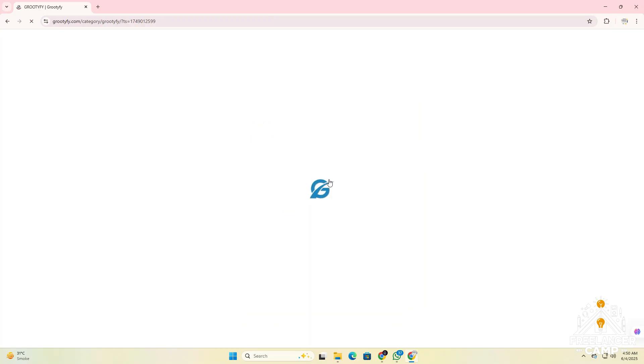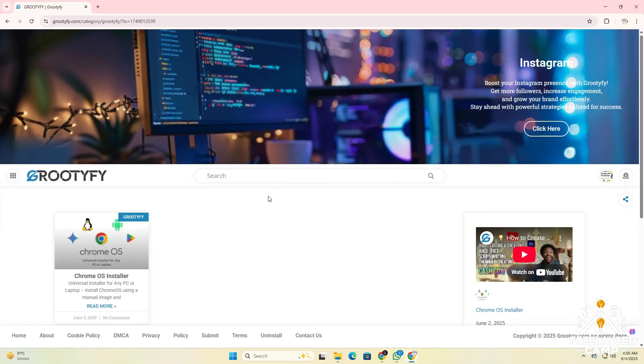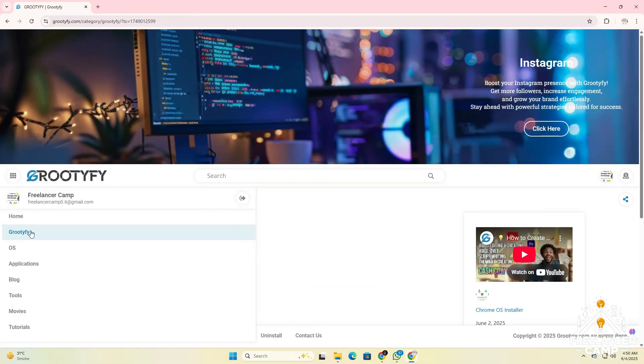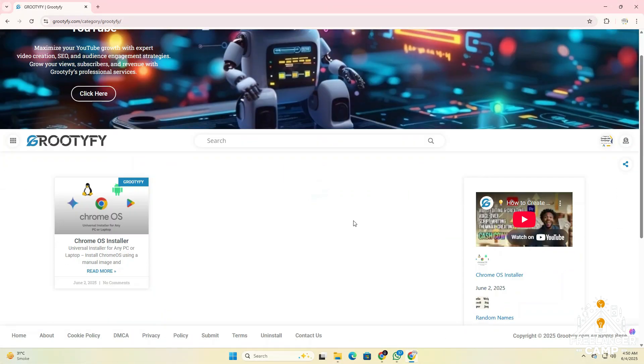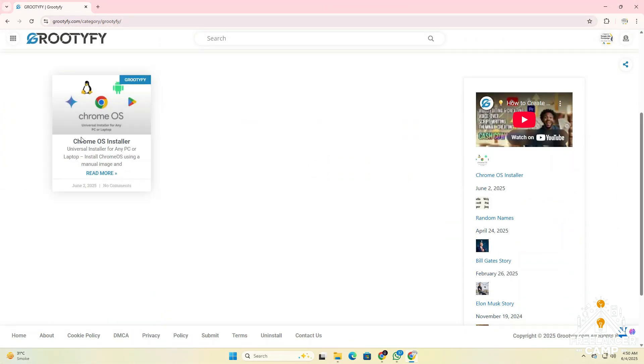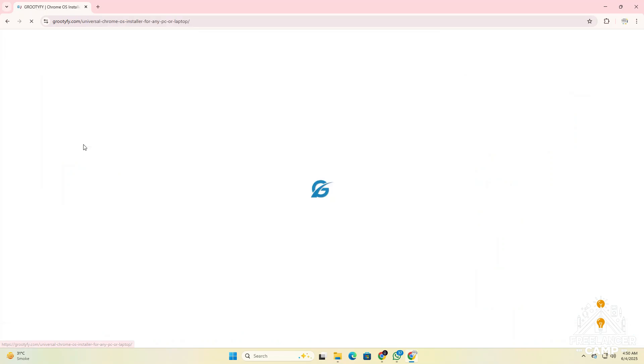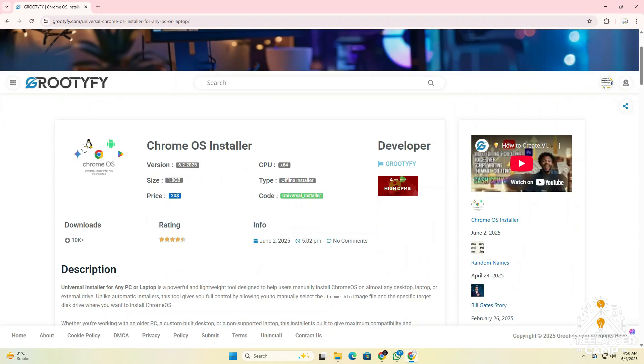Or simply click on the menu button, then tap on the Grutify menu and wait for the page to fully load. After it loads, select Chrome OS installer and wait for the Chrome OS installer page to fully load.